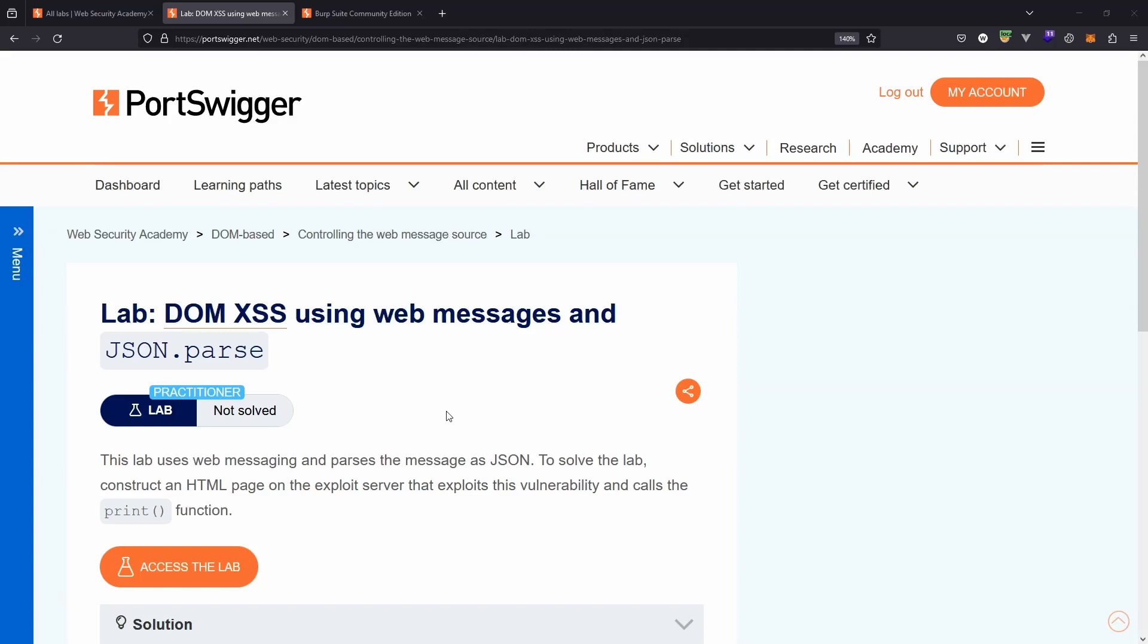What's up guys, we're going to be taking a look at this lab: DOM cross-site scripting using web messages and JSON.parse.